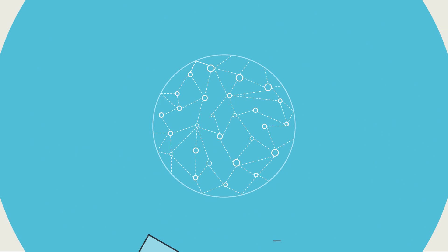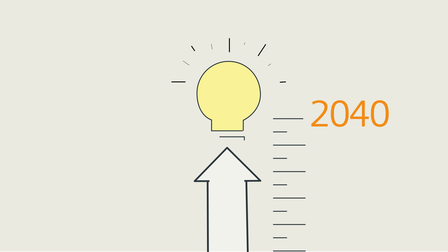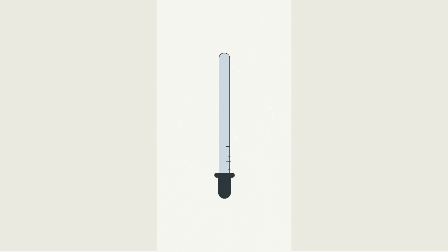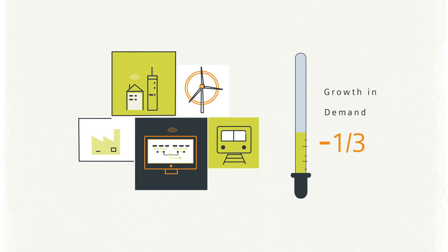Did you know that by 2040 we could reduce the growth in our energy use by one-third if we adopt more energy-efficient technology?